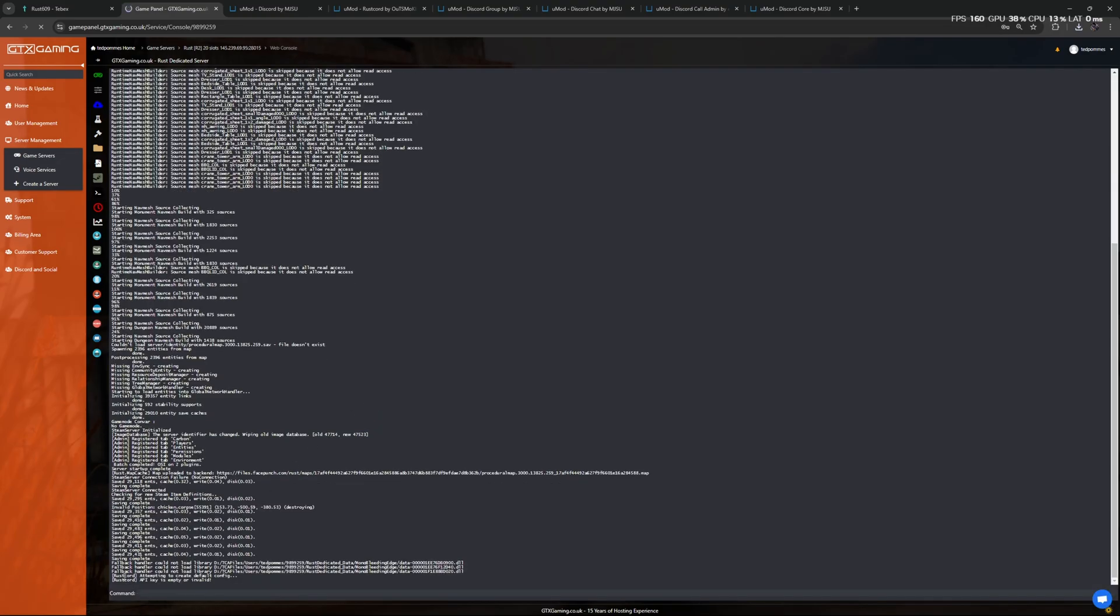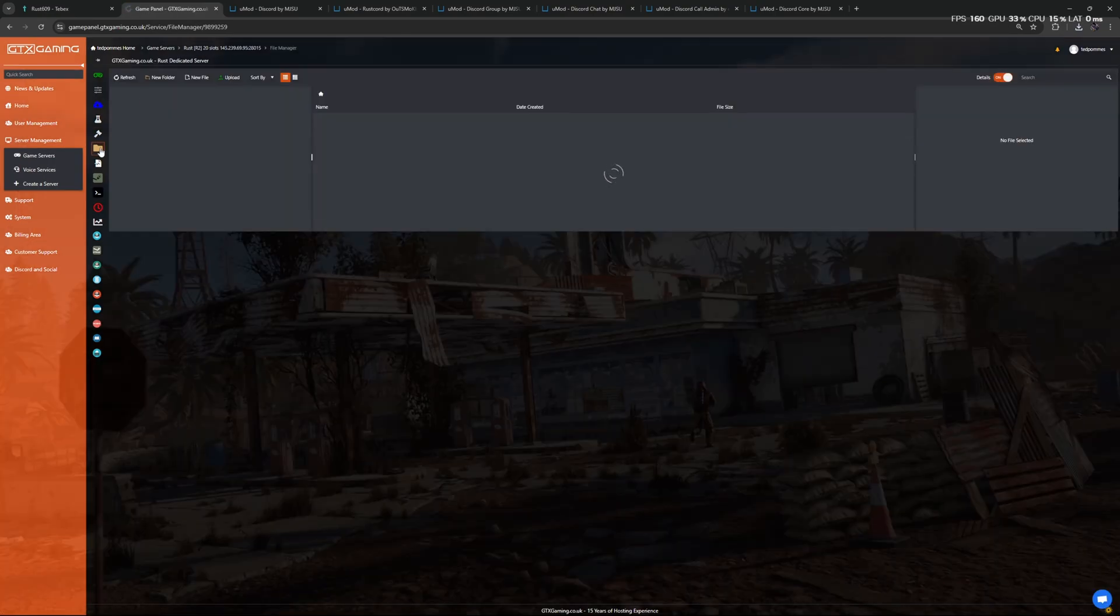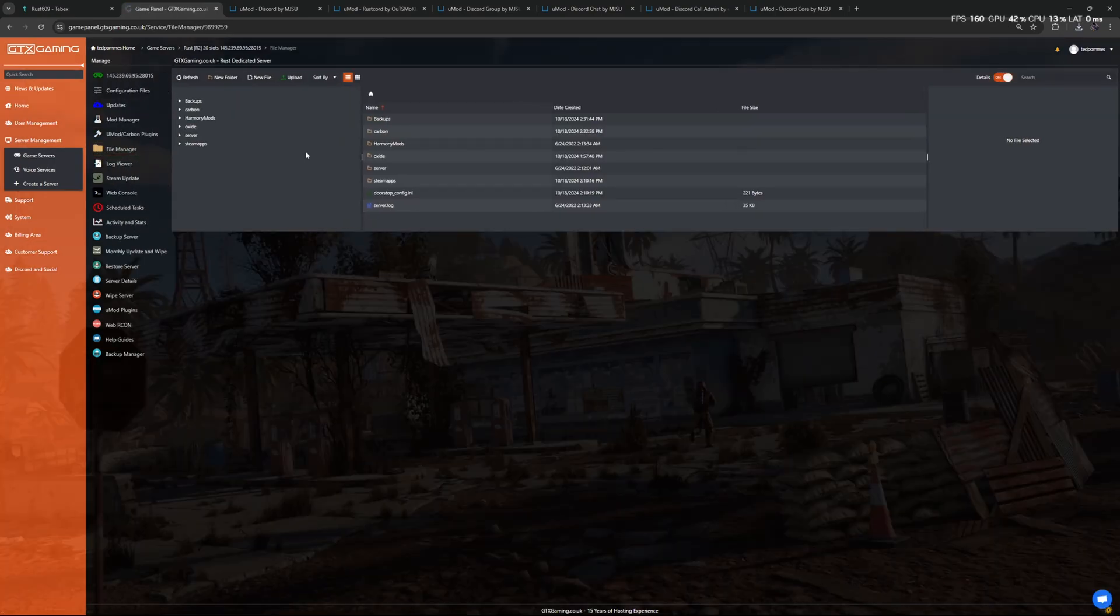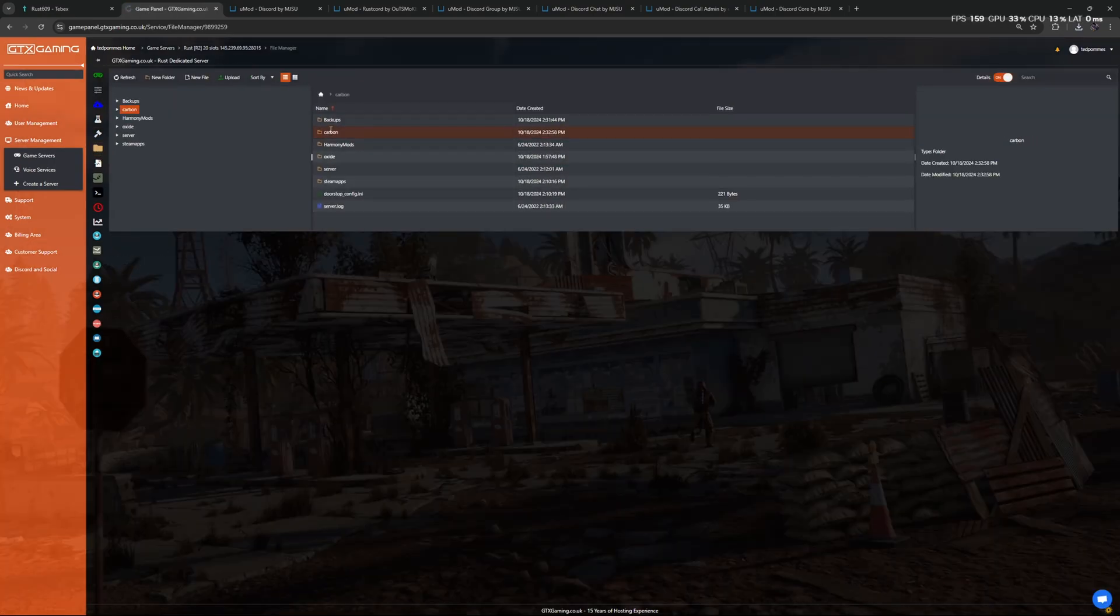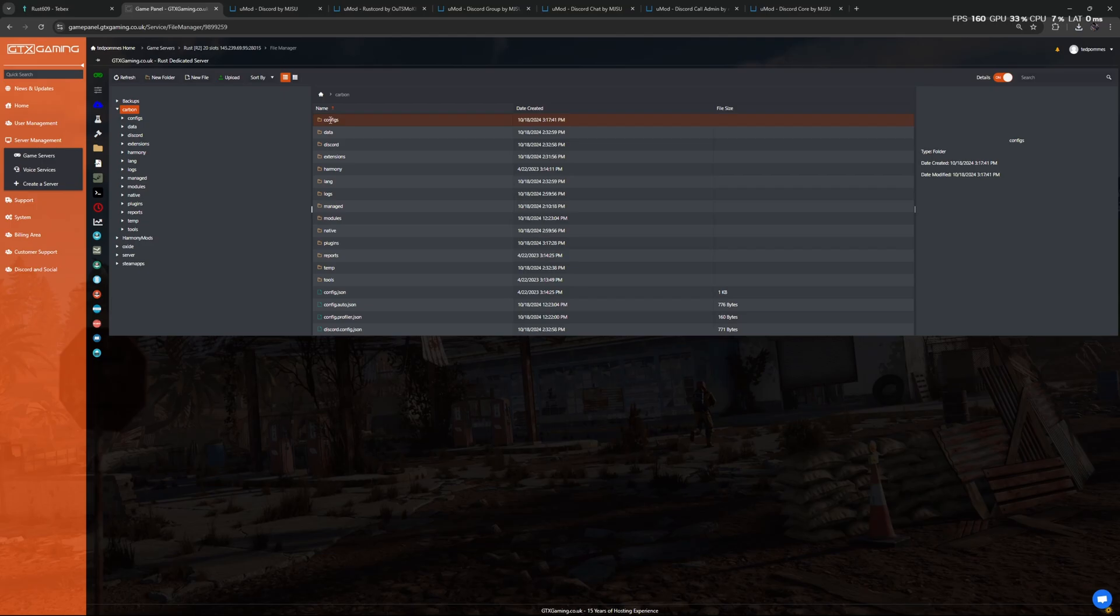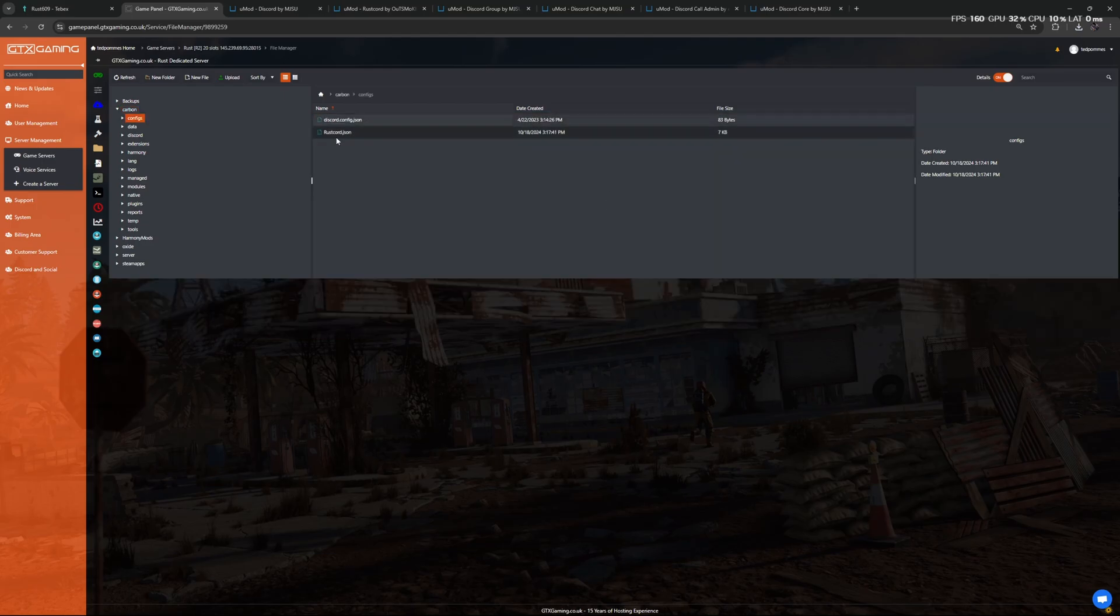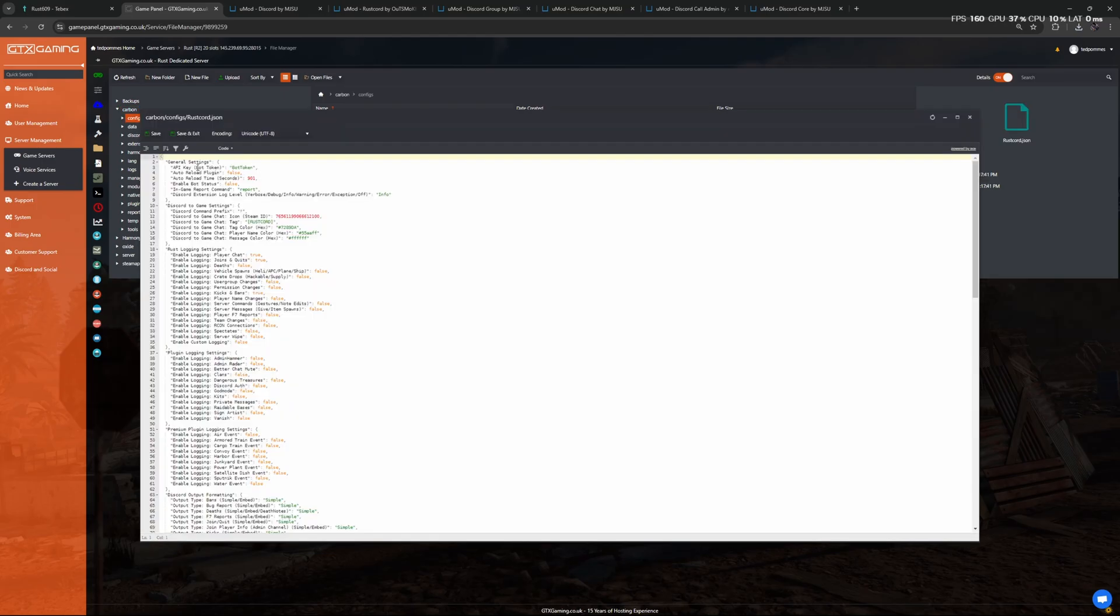Here we get a message from RustCord, so it is attempting to do something but we don't have the proper API key. So now we're going to go to our files again, go to Carbon > Config, and find our RustCord JSON file.